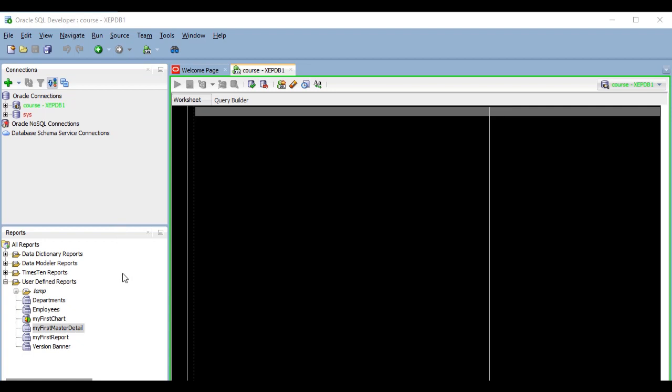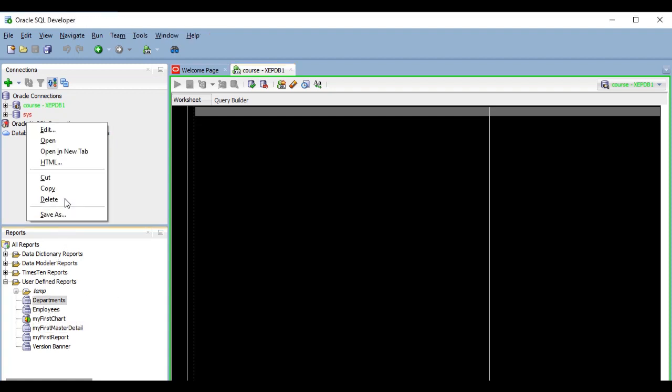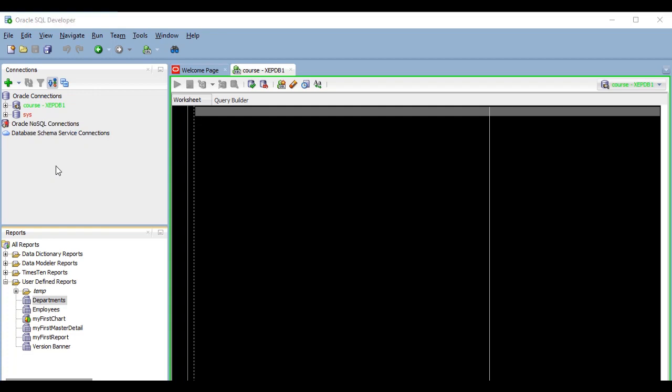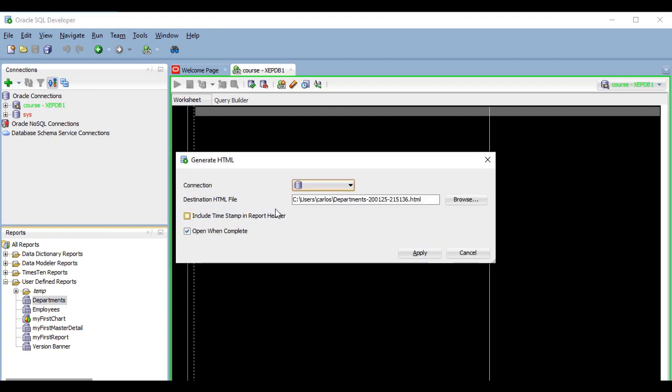The export creates a folder in which it puts some images, CSS and JavaScript files, and this folder, along with the HTML file itself, contains all of the information included in the report, so anyone can just double-click on the HTML file and see the report's data from anywhere, without needing access to the database. I'm going to show you with my department's report. Here I just have to select the connection I want to use and the path where I want the report to be exported, and that's it.